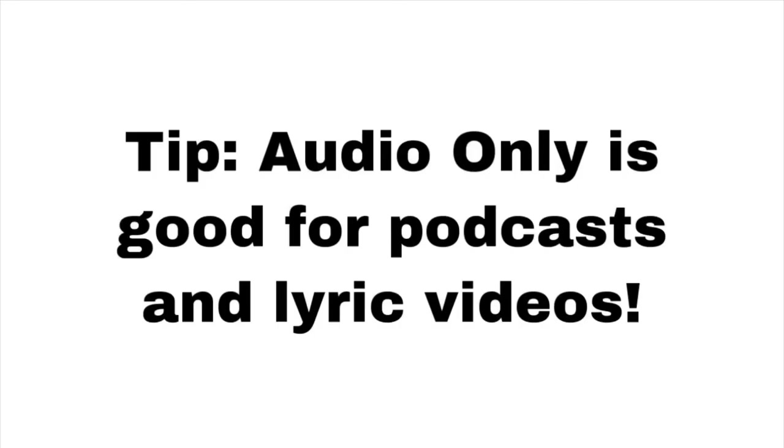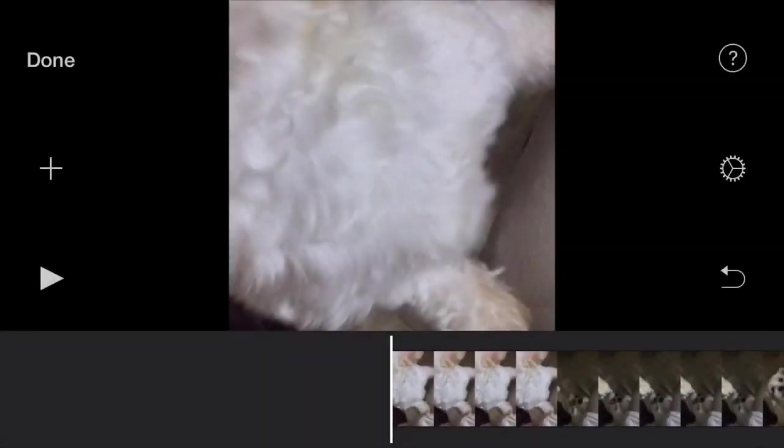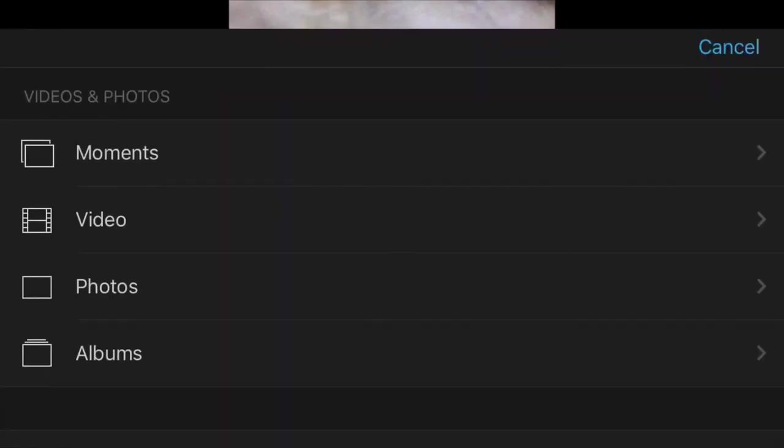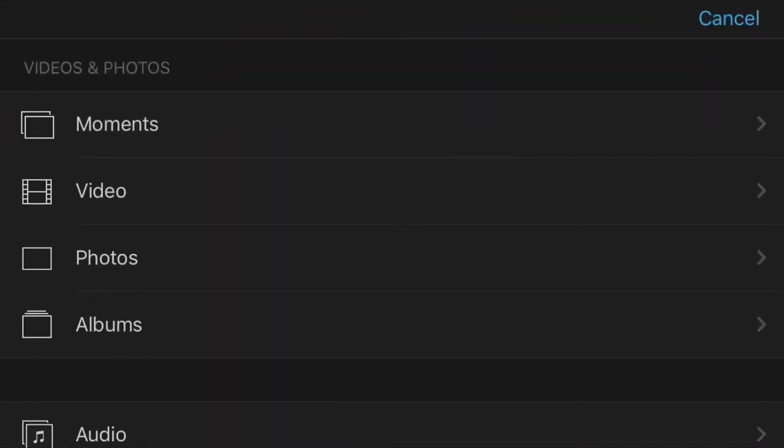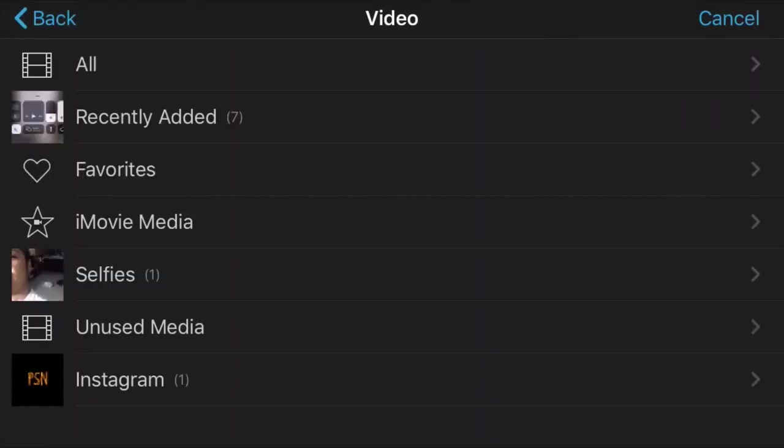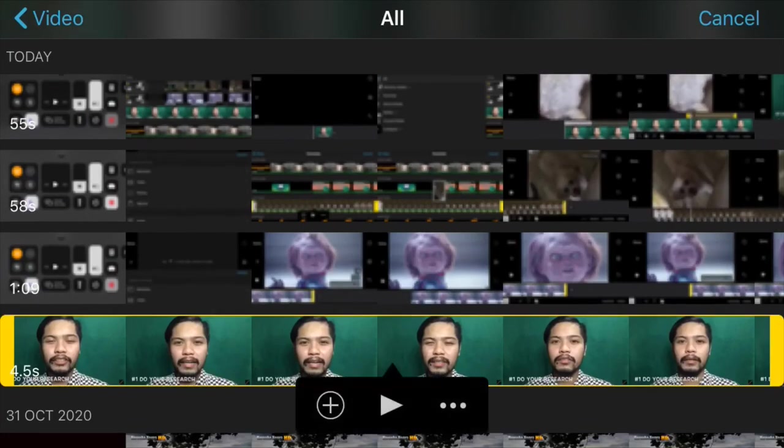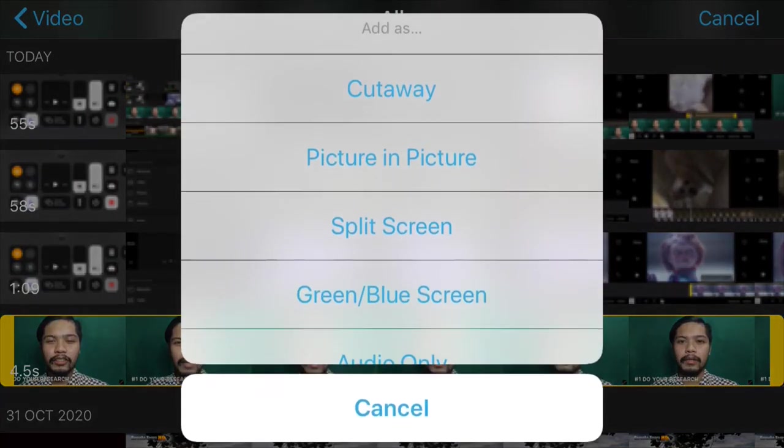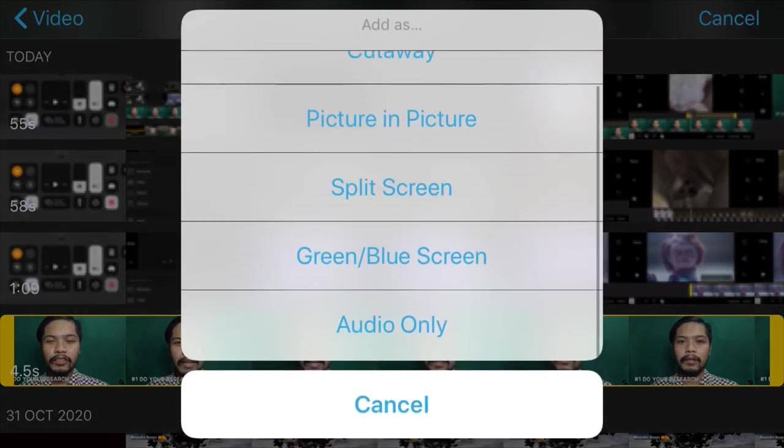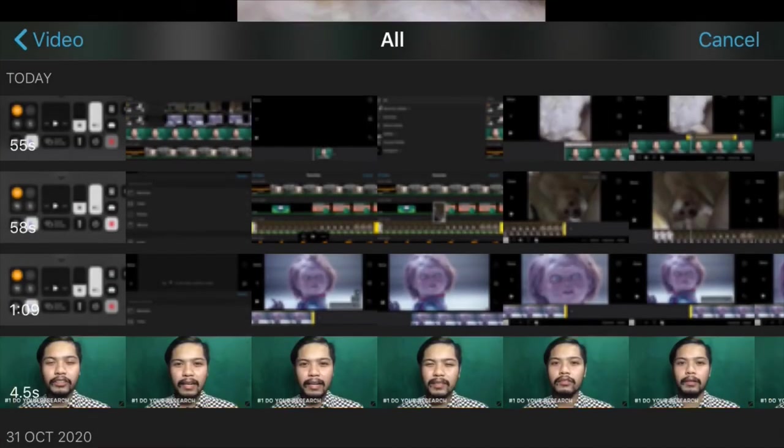The last feature is used if you have specific clips wherein you don't need the visuals, but you need the audio, hence the term audio only. Examples would be converting a music video to a lyric video. Of course, you need a primary clip and a secondary clip, and take note that it's your secondary clip that would be audio only. Let's look at this example.